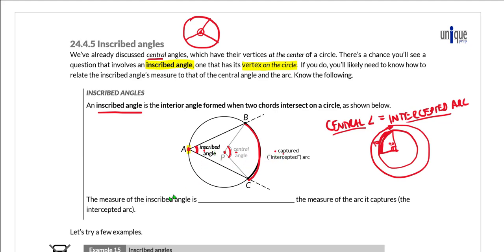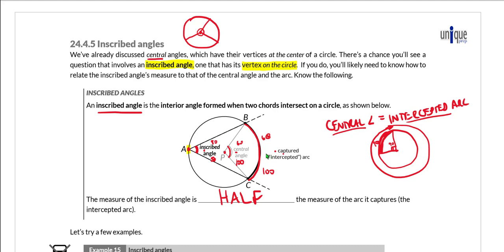When it comes to the inscribed angle, the measure of the inscribed angle is half the measure of the arc that it captures, and therefore half the measure of the central angle. So if the inscribed angle is 30 degrees, the central angle is 60 degrees and the captured arc is 60 degrees. If the arc captured is 100 degrees, the central angle is 100 degrees and the inscribed angle is 50 degrees. The captured arc is twice the inscribed angle, and the central angle is also twice the inscribed angle.